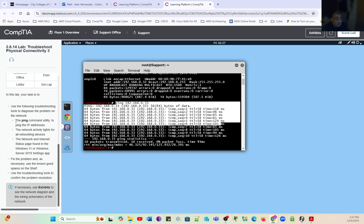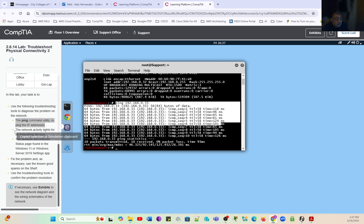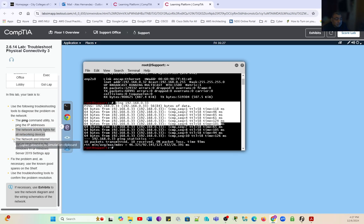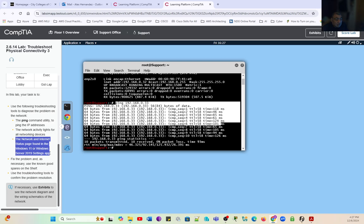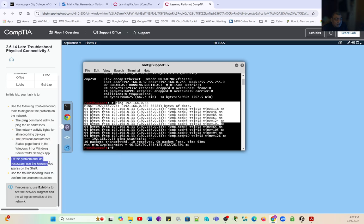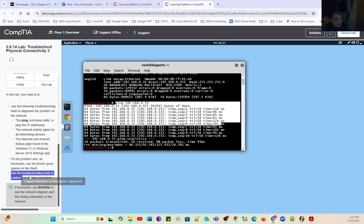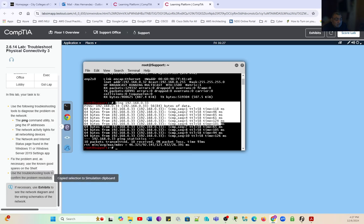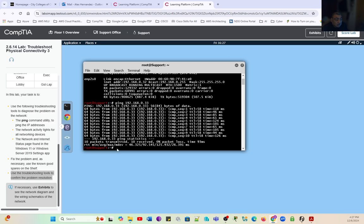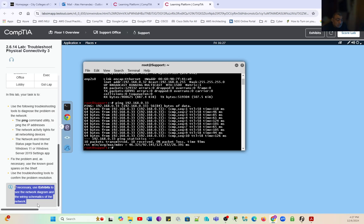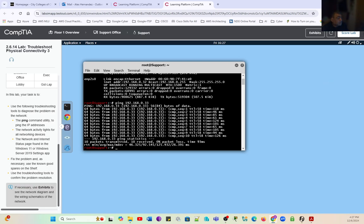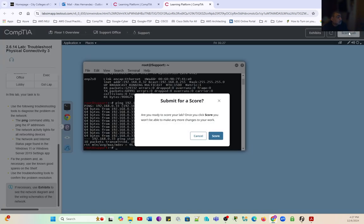We used the ping command. The network activity lights are working. The network and internet pages are working. We didn't need to use the non-good spares on the shelf. We used the troubleshooting tools to solve the problem. We're pinging all the systems in the network, so everything is fine. Let's go ahead and score the lab.